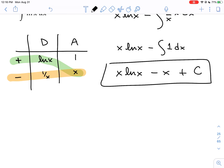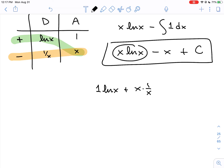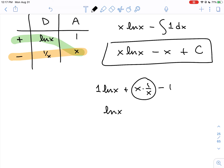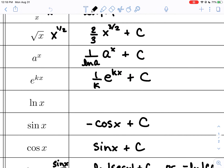Verify by differentiating x·ln(x) minus x plus c: use the product rule on x·ln(x) to get 1·ln(x) + x·(1/x), which is ln(x) + 1; then subtract the derivative of x, which is 1. The ones cancel, leaving just ln(x). This confirms our answer. It's always recommended to differentiate your answers to confirm you get back to the original integrand. So the antiderivative of ln(x) is x·ln(x) minus x plus c.